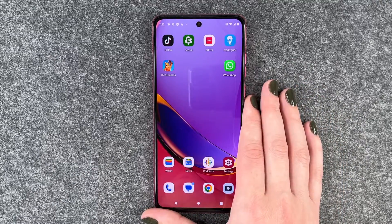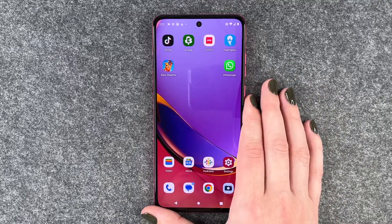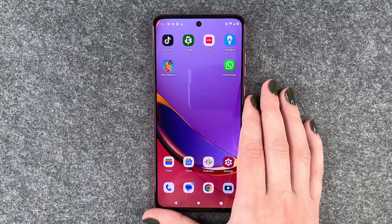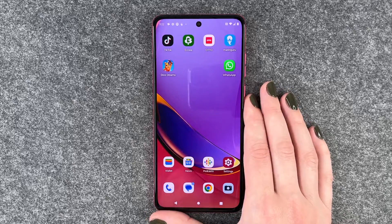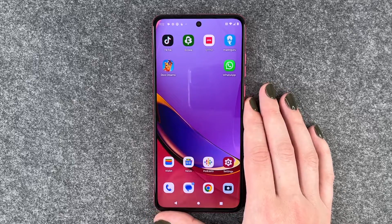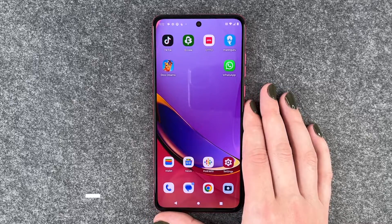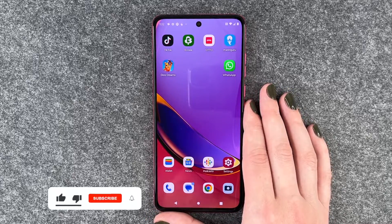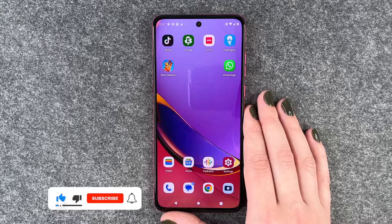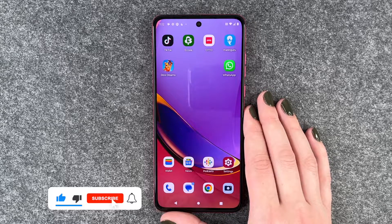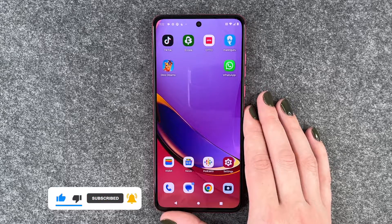Besides saving you some battery, it also gives you a really sleek appearance and it's also nice for your eyes if you're under low light conditions. So that's how you can turn on or off the dark mode on your Motorola Moto G84 5G.